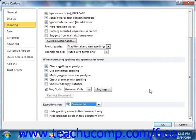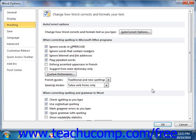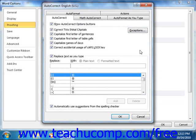To view the AutoCorrect feature, click the AutoCorrect Options button at the top of the proofing options shown in the Word Options dialog box. This will open the AutoCorrect dialog box. You can click the AutoCorrect tab to set or change the AutoCorrect options for Word.